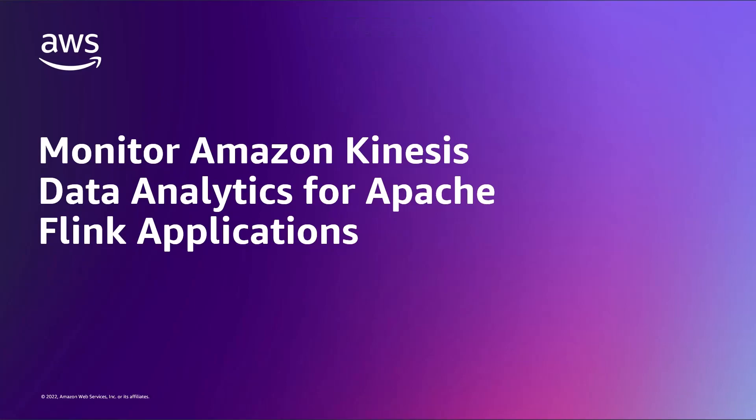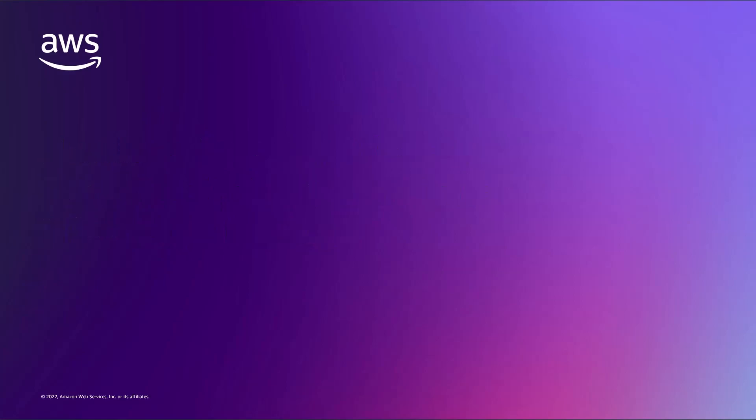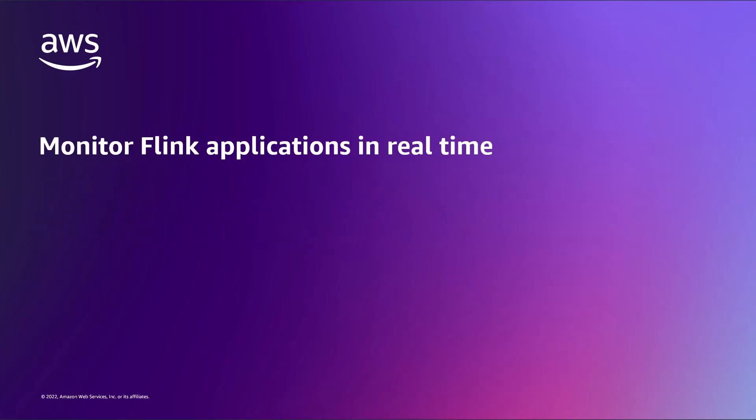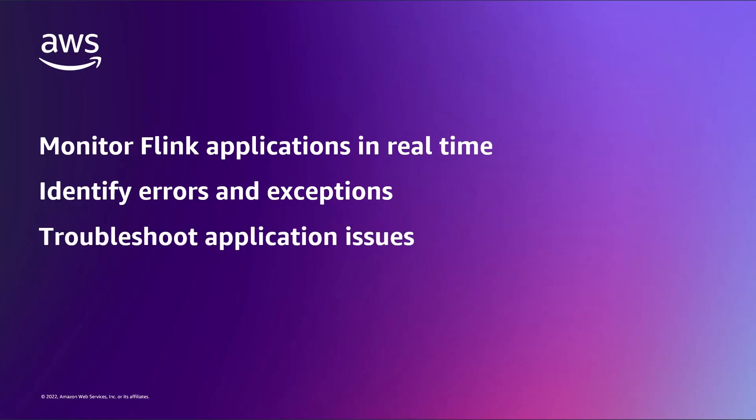In this video, you'll see how to monitor Amazon Kinesis Data Analytics for Apache Flink applications. With this solution, you can monitor Flink applications in real-time using Amazon CloudWatch metrics and the Apache Flink dashboard, identify errors and exceptions in log streams, and proactively troubleshoot application issues.